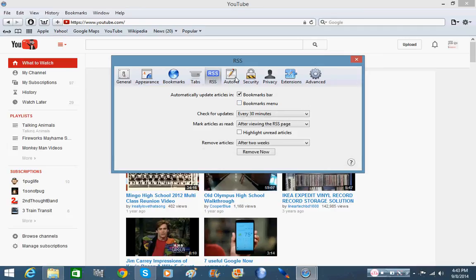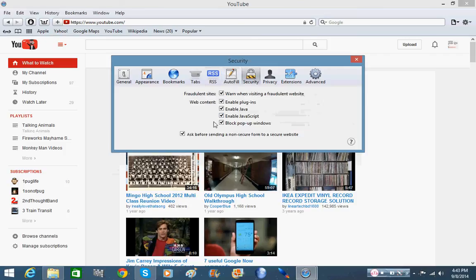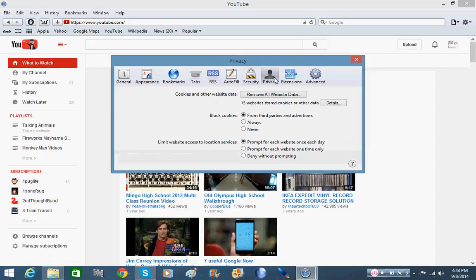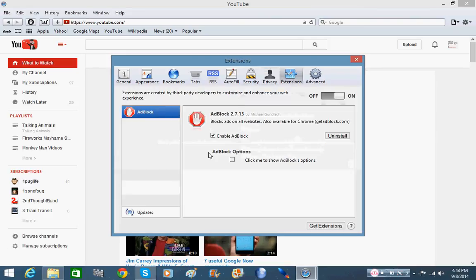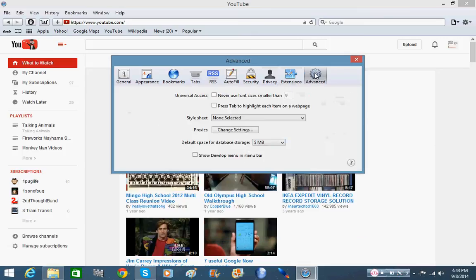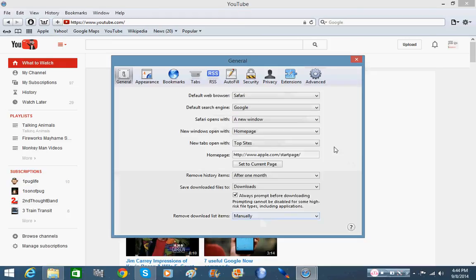Autofill, security - enable JavaScript, enable Java, enable plugins, etc. Pretty much like a normal Windows web browser. Remove all website data, you can remove all cookies if you want to. And extensions - I already got AdBlock Plus or just standard AdBlock on there. It's also available for Chrome. And advanced, you can do advanced settings. I only have default space for database storage which is five megabytes, not too big. We don't want to fill up the hard drive. This is just your standard general settings, pretty much the same as it is on a Mac.